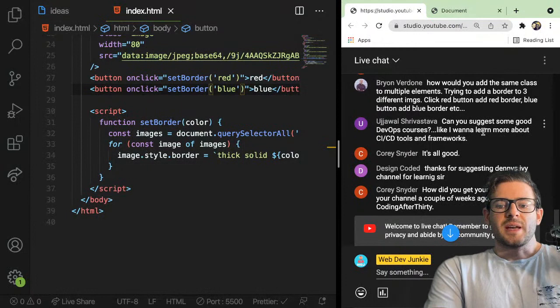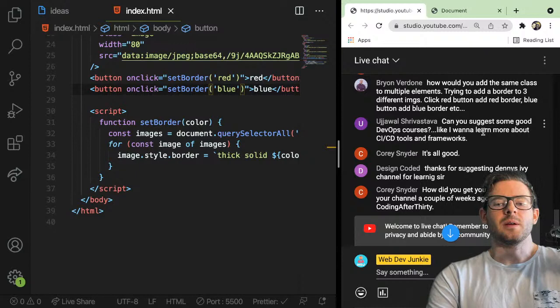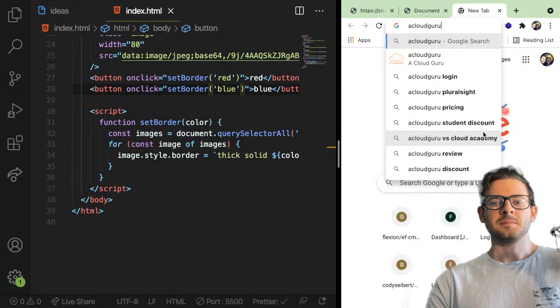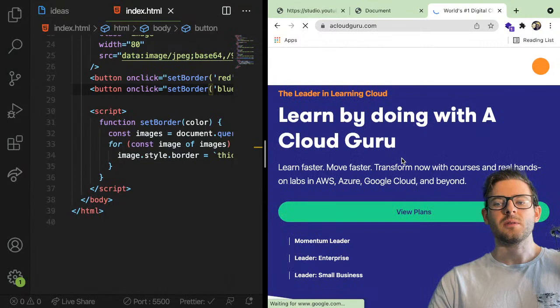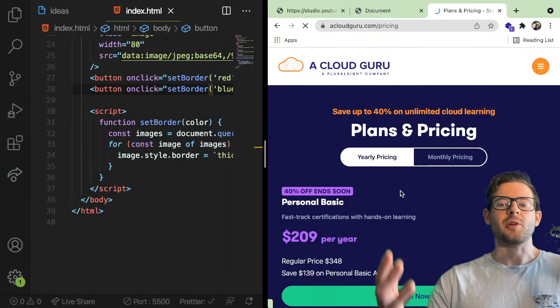Ujawal asked: can you suggest some good DevOps courses? I want to learn more about CI/CD tools and frameworks. I really don't know that many DevOps courses. At my work they signed me up for A Cloud Guru. It's kind of expensive — $209 per year or $35 a month. The course I'm taking isn't that good mainly because I already know a lot about Amazon and the different services. But if you really want to learn DevOps, you could check out A Cloud Guru.